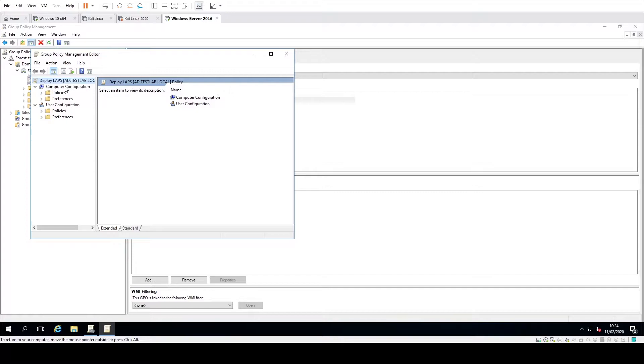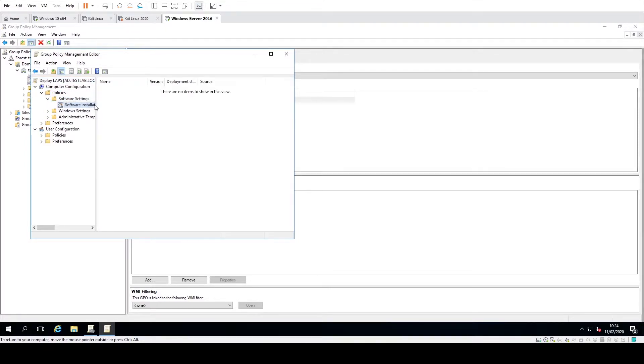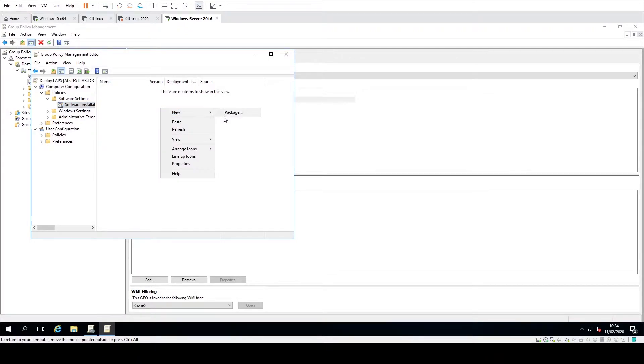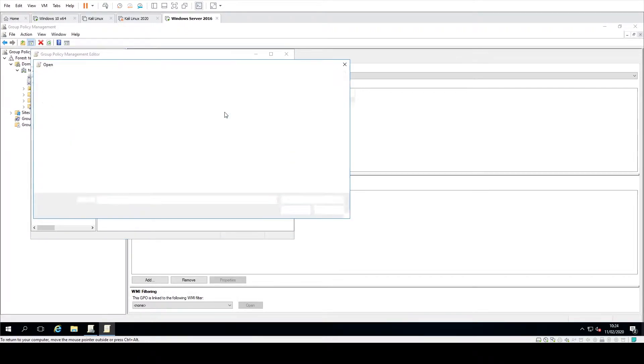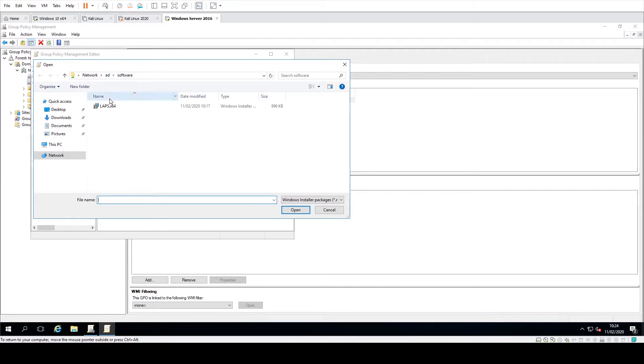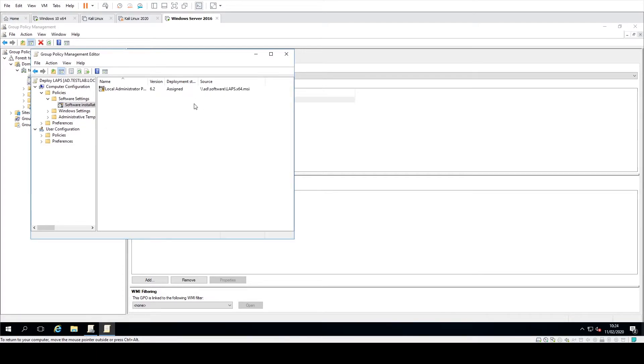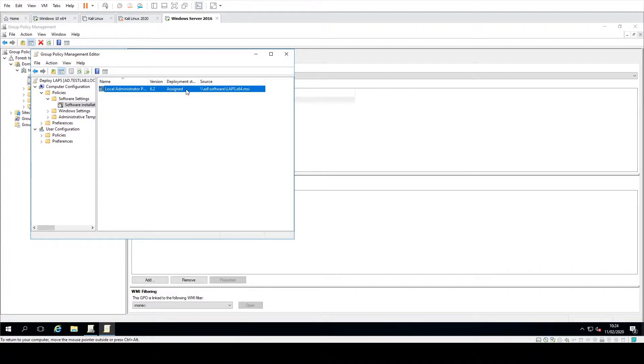Then we're going to go into computer configuration, policies, software settings, software installation and then just right click. Go to new package and then find where you've downloaded LAPS. I've got a shared share on our domain controller called software. So you just select LAPS, click on open and then just select the defaults. And there you can see it's local administrator password solution. It's been assigned and it's going from there.